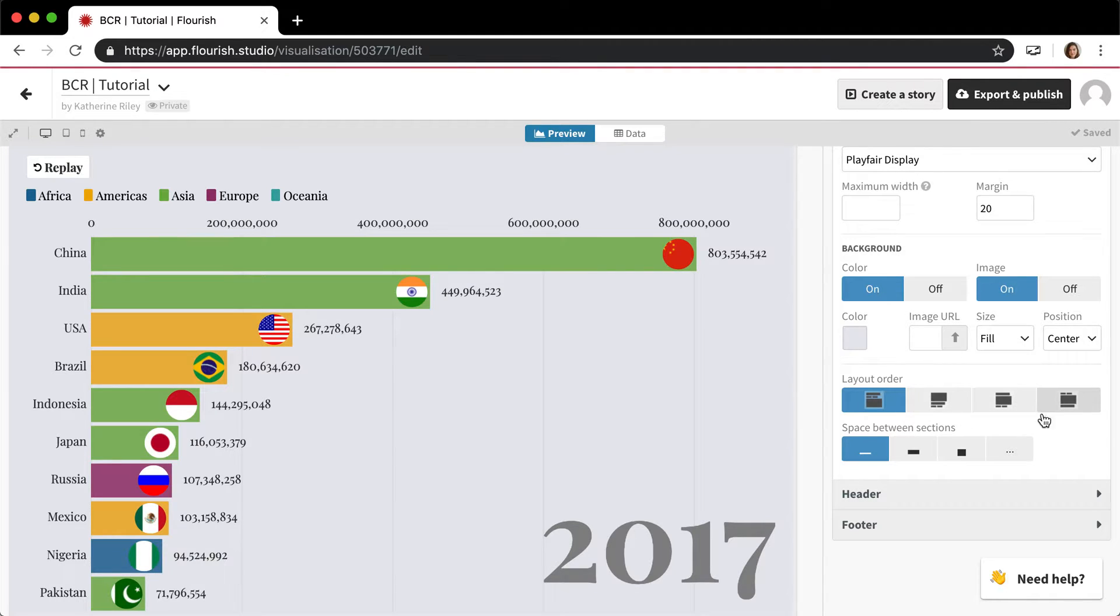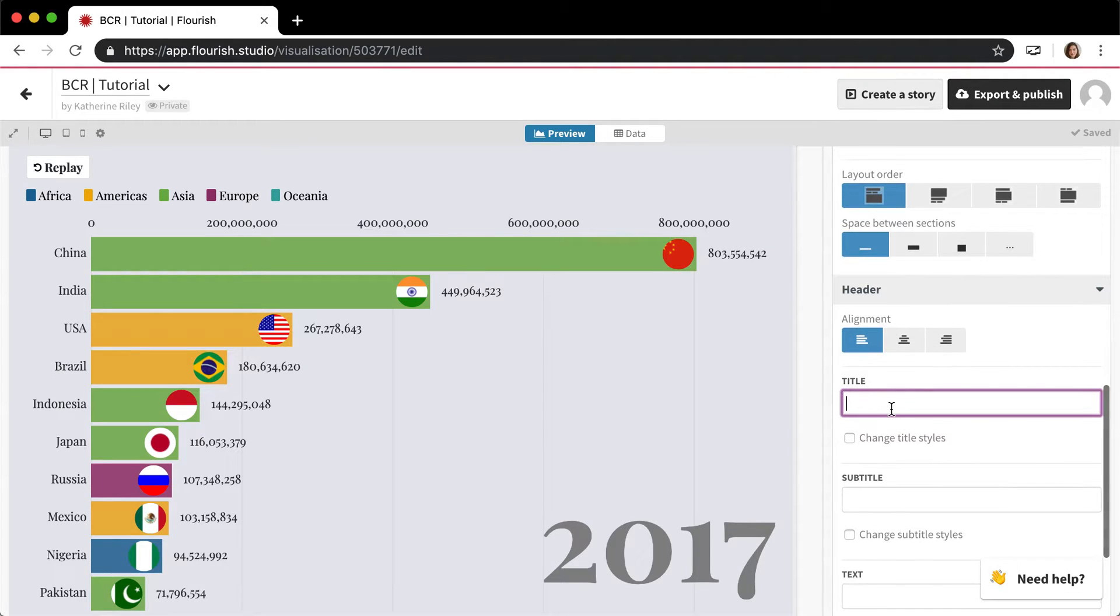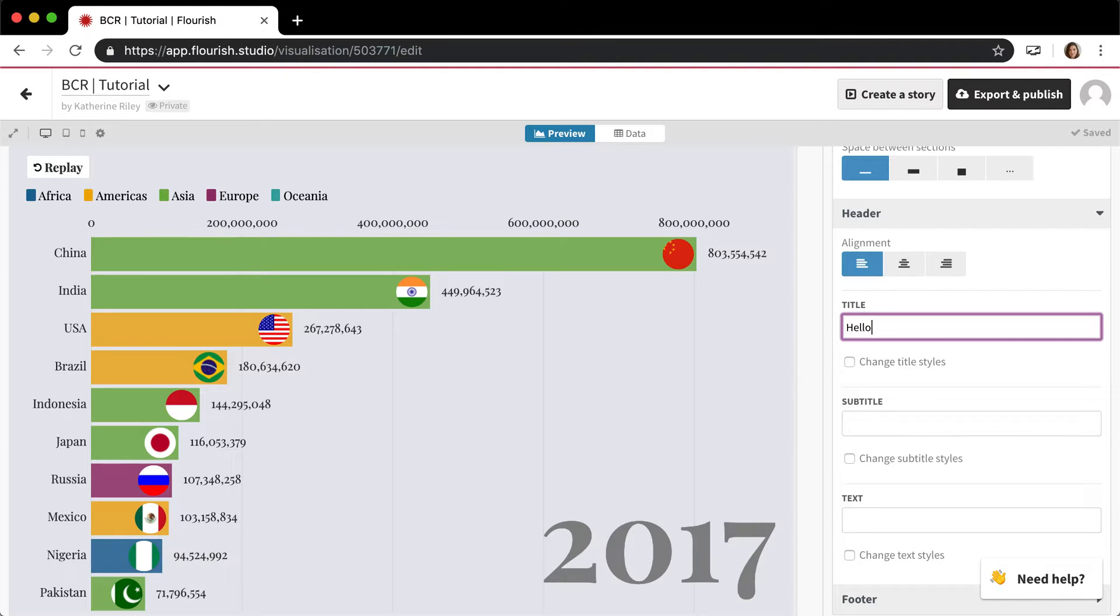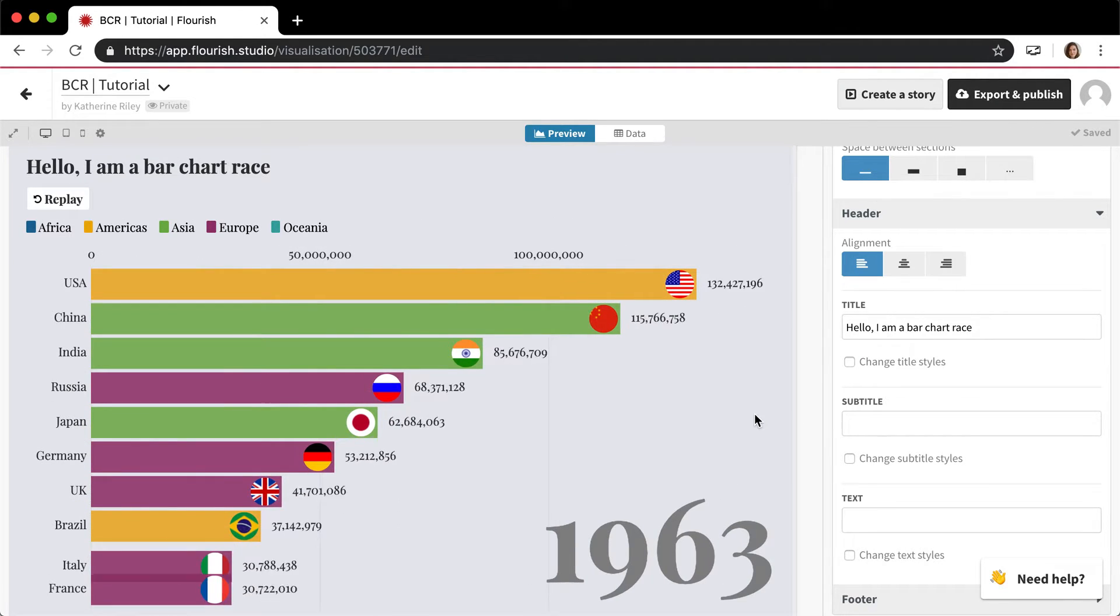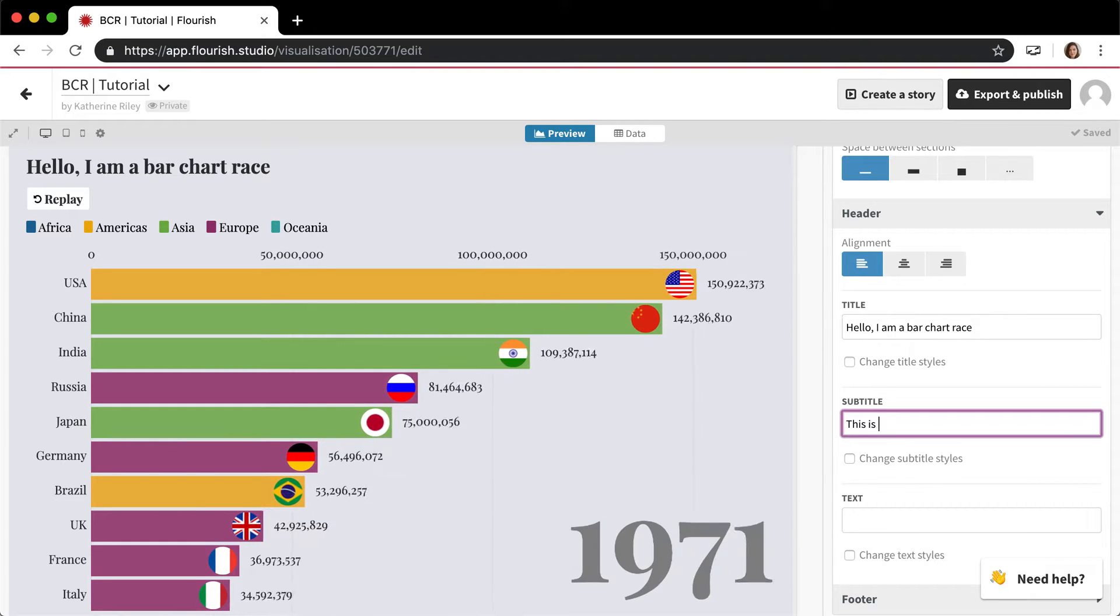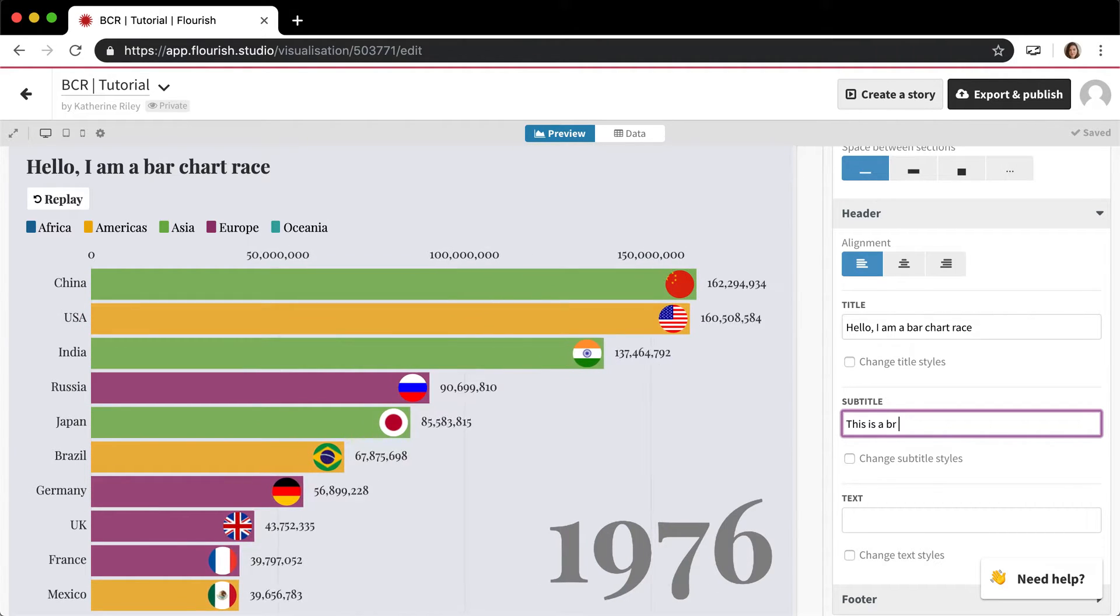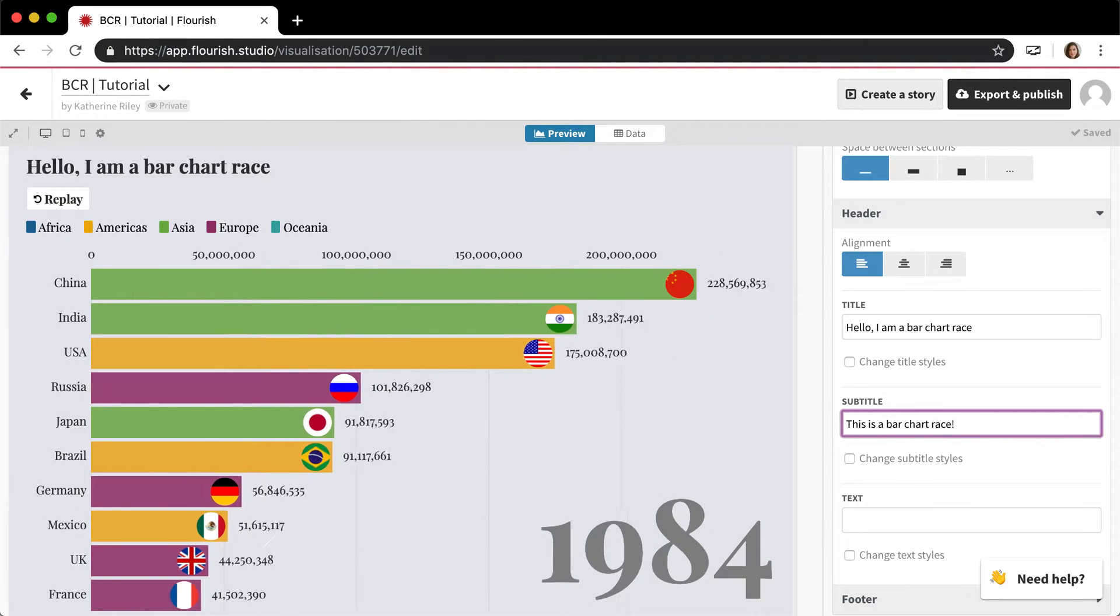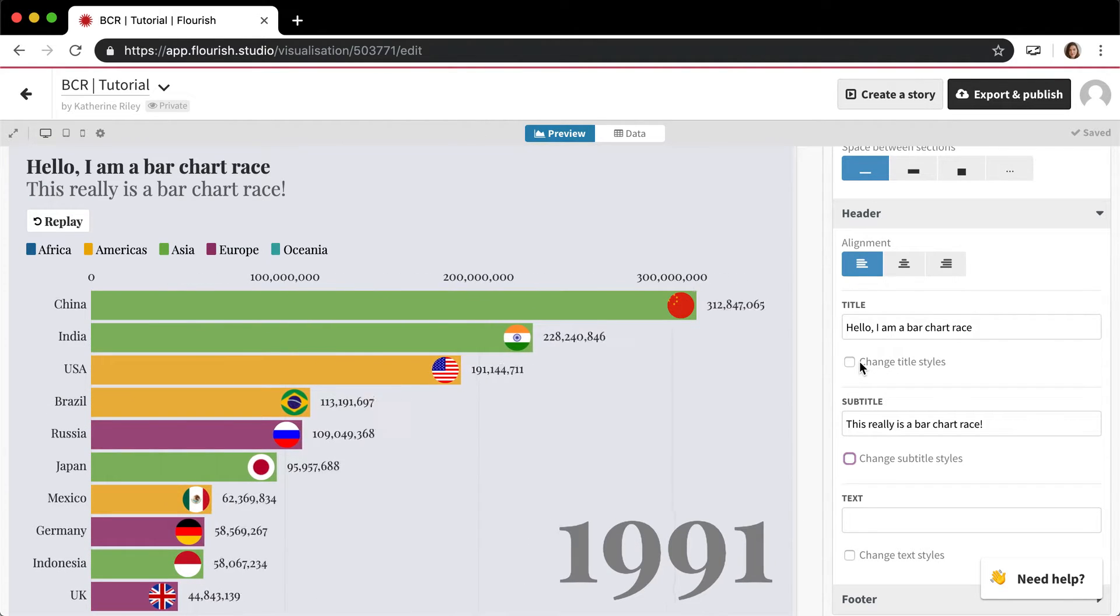Header and footer work as you normally think they would. In the header, there's a title, subtitle, and text below the subtitle options. In this case, I'm going to have a header like 'Hello, I am a bar chart race,' 'This is our nice new bar chart race template, watch it go,' and a silly little subtitle as well: 'This really is a bar chart race.'